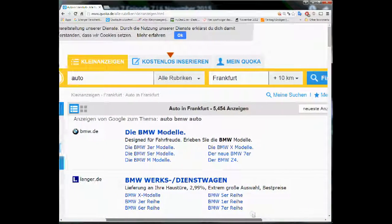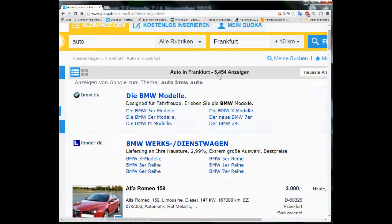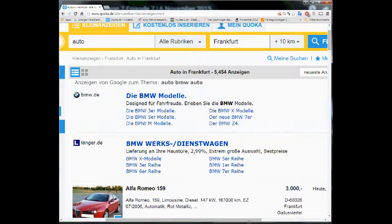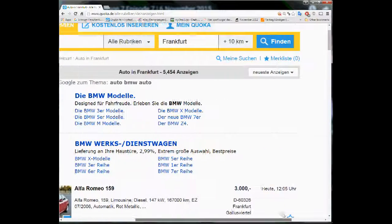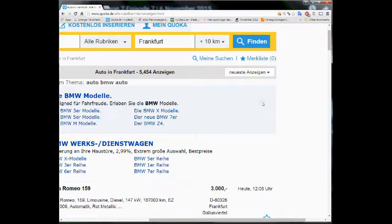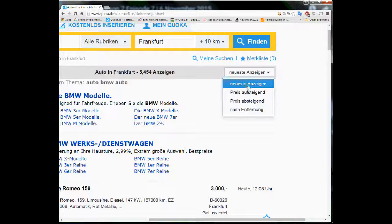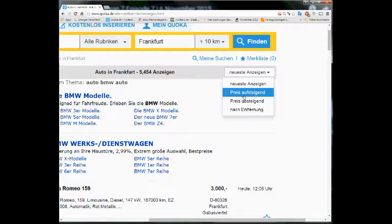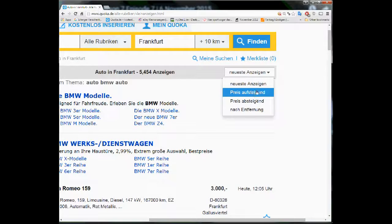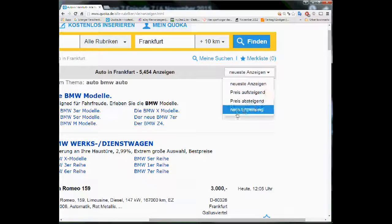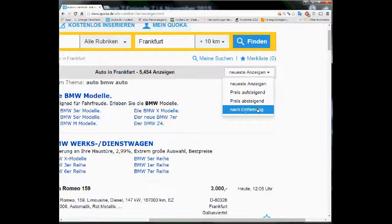What you get then is that there are about 5,454 cars found. What you can do is that you can arrange the list with respect to the newest first or the price, increasing price, decreasing, and which one is nearest and which one is the furthest.